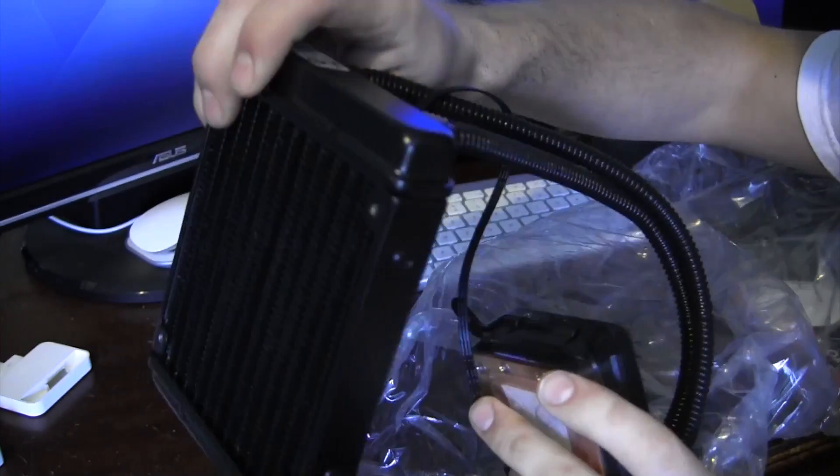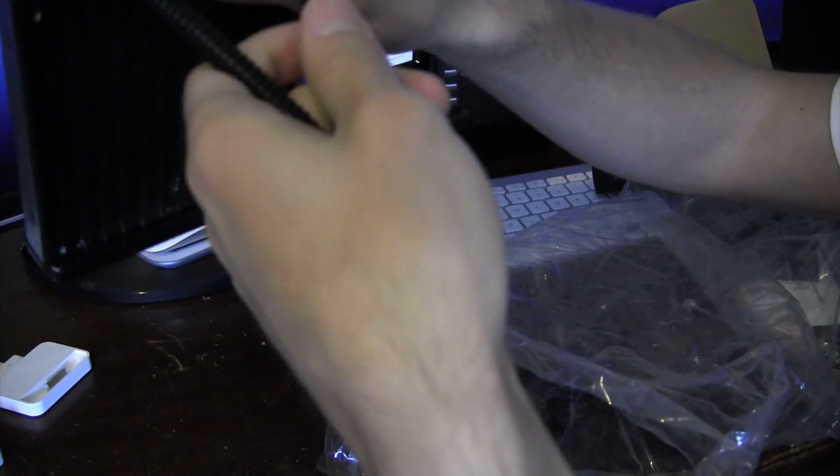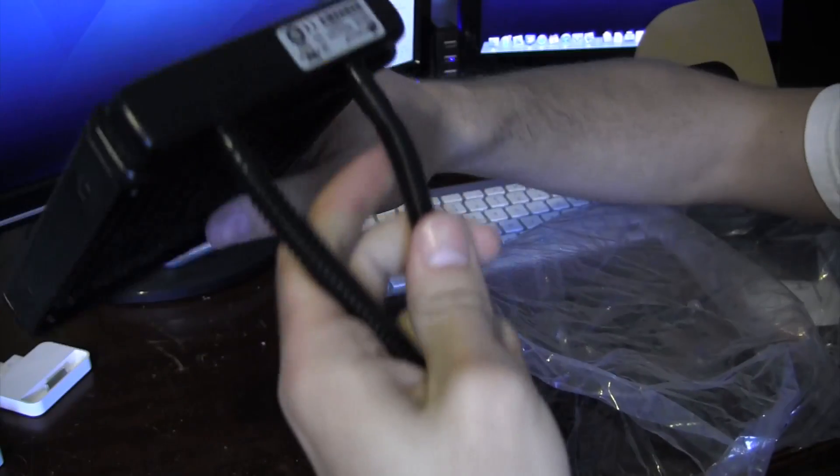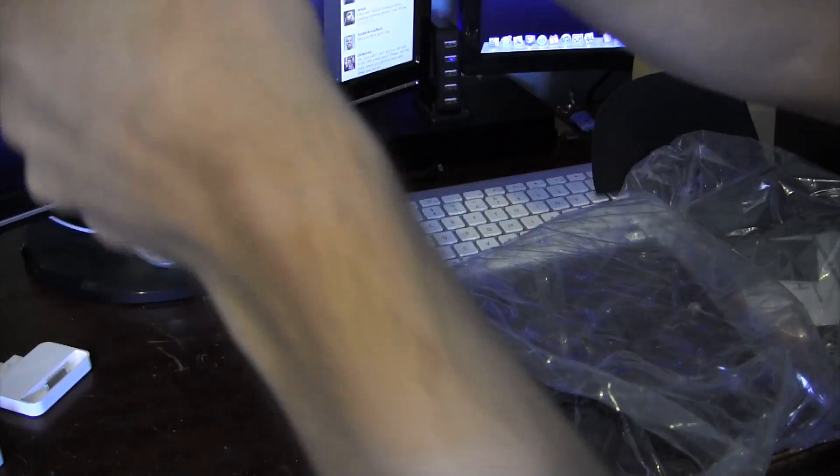This is, I guess, the radiator. All the cooler, like the liquid is in these little tubes here. And this sits in the back of your case.